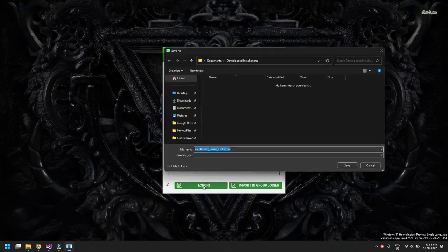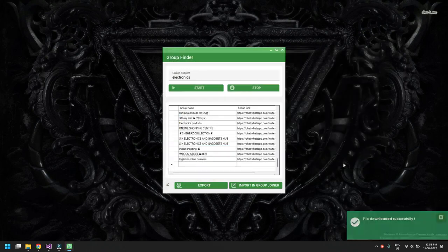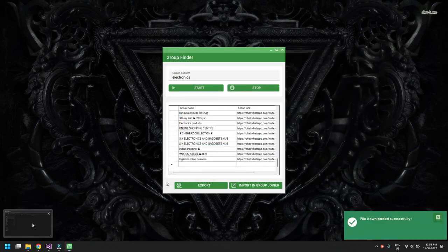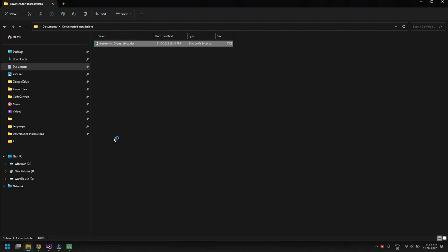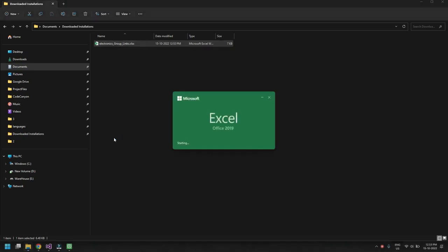Now we click on Export to export the results to Excel and save the file. Once exported and saved, the file will be downloaded and will contain all the groups extracted — the group name and the group link. Let's open the file to see what we have extracted so far and check the number of rows.